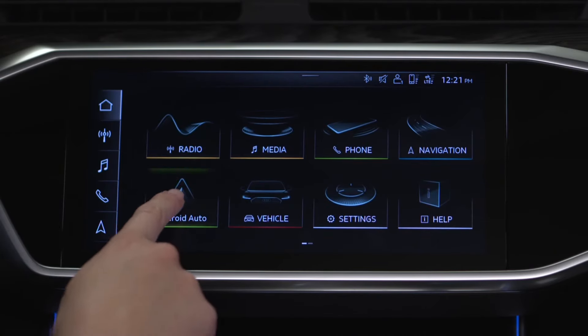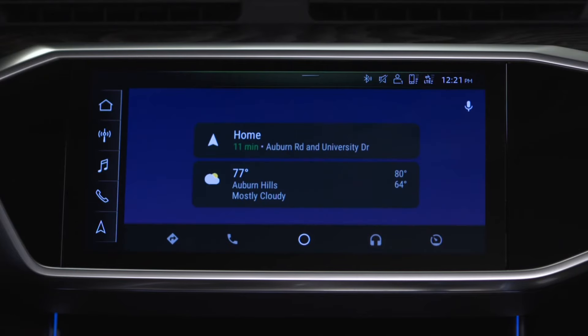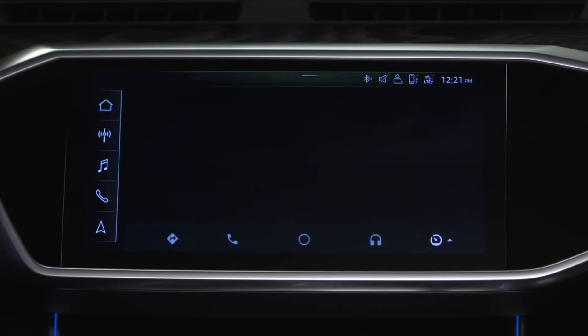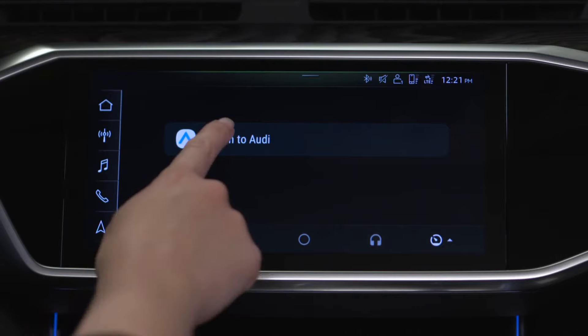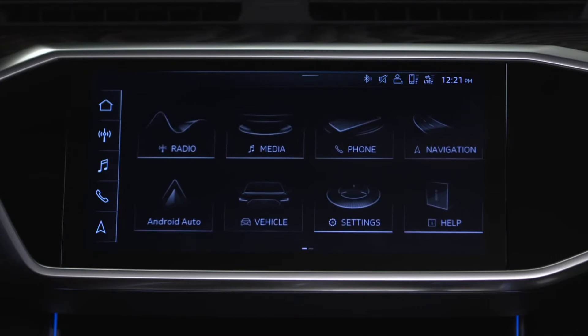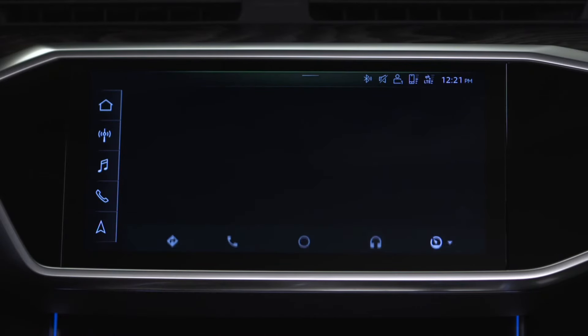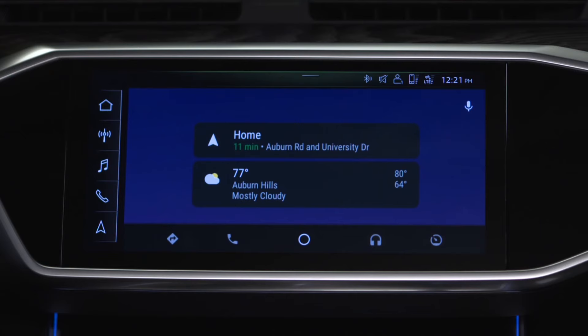Or select the Car icon in the bottom right of the Android Auto main menu, then select Return to Audi. Select the Android Auto icon to return to the Android Auto interface.